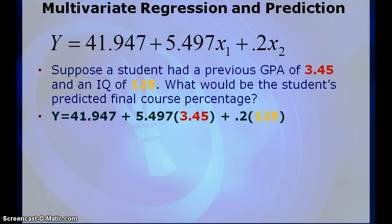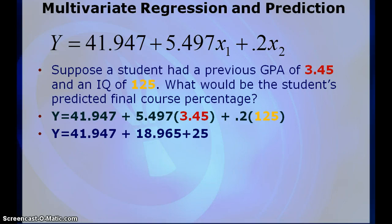So I tried to color code it so you'd get an idea there. Then I'm going to go ahead and do my work. So I've got 41.947 plus 18.965 and then the last one ends up being plus 25.